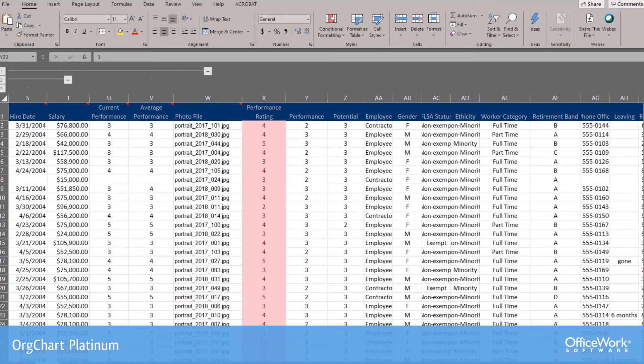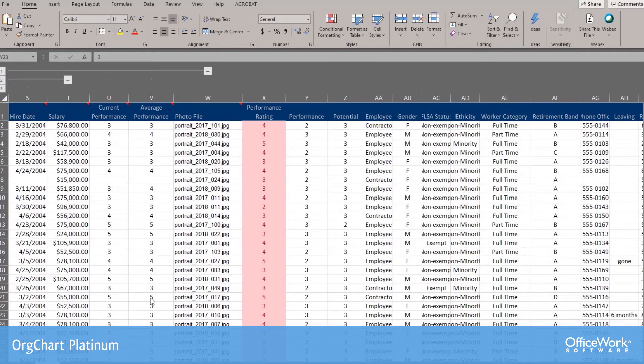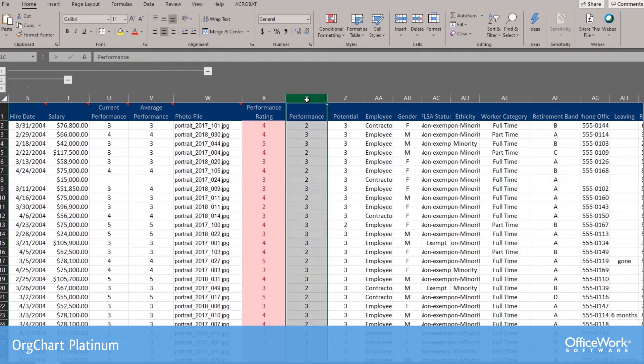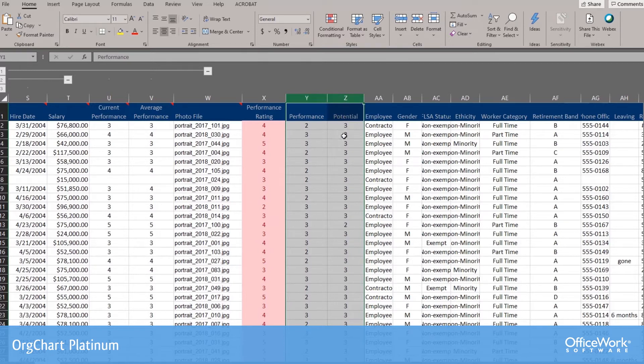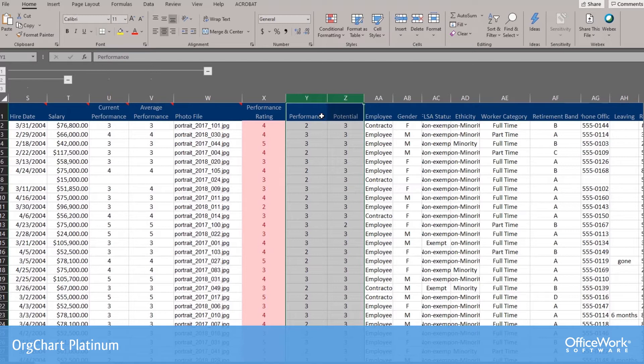The first thing we're going to need is a set of data for our chart, and it has to have two columns. One column dealing with performance on a scale from 1 to 3, and another column dealing with potential from 1 to 3. So if those two columns are present, then OrgChart will be able to help you make an organization chart showing nine boxes.